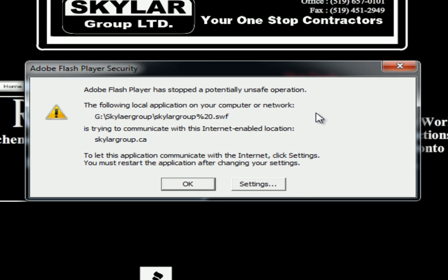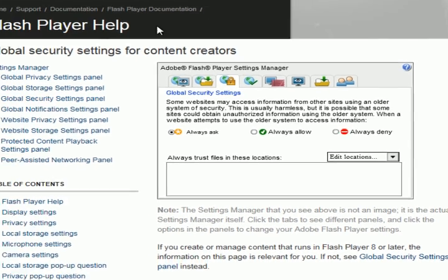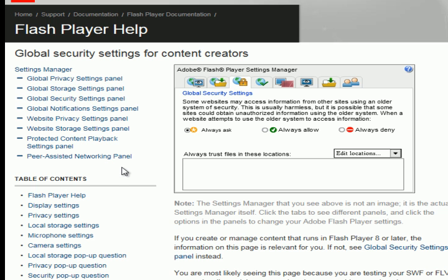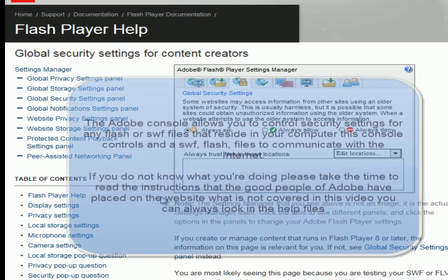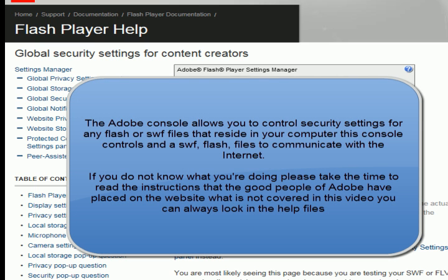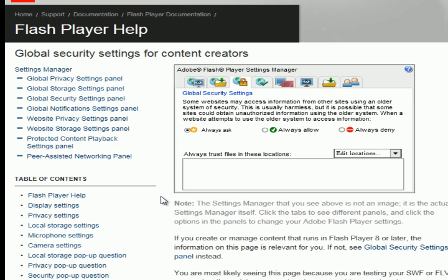This is how you fix the problem — it took me a long time to figure this out. If you click on Settings, you're going to go to Adobe's website, and in Adobe's website you get this console. Here are all the settings that control your Flash Player or the SWF file that you want to be able to communicate — clicking on buttons and having it complete its actions.